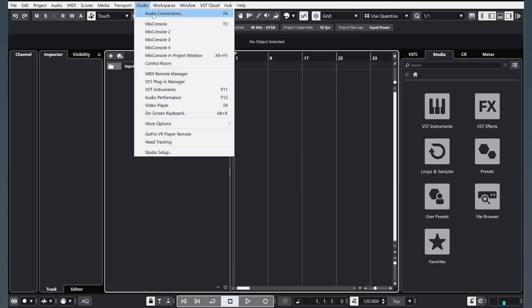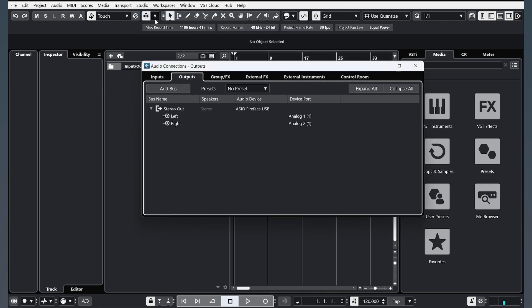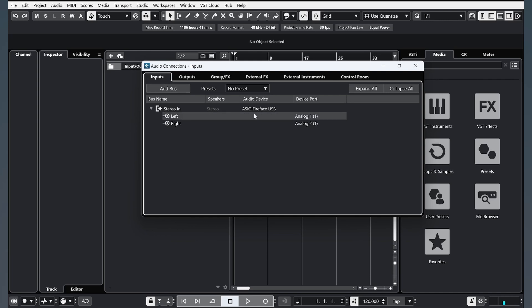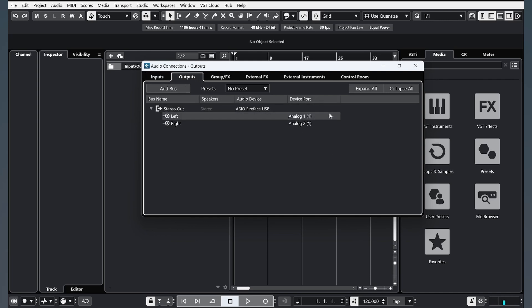Next, Studio, Audio Connections. We need to put Inputs and Outputs. Click Add a bus and choose your sound card for Inputs and for Outputs.